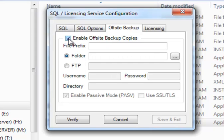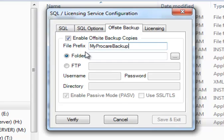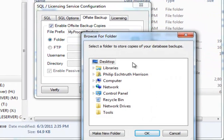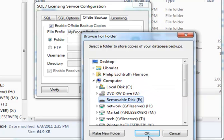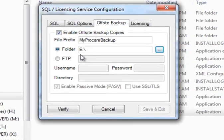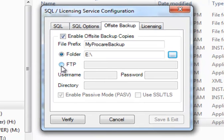You simply check to enable the off-site backup. You can then decide if you want to add a prefix to the name of the backup file — maybe something like 'MyProCare Backup.' Then you can choose a folder that you want to back up to. For example, I could browse to a folder on my computer, or browse to my USB drive and save that — so this would back up to drive E. Or if you have an FTP site, you can mark FTP site and enter the appropriate information like username, password, and so forth.